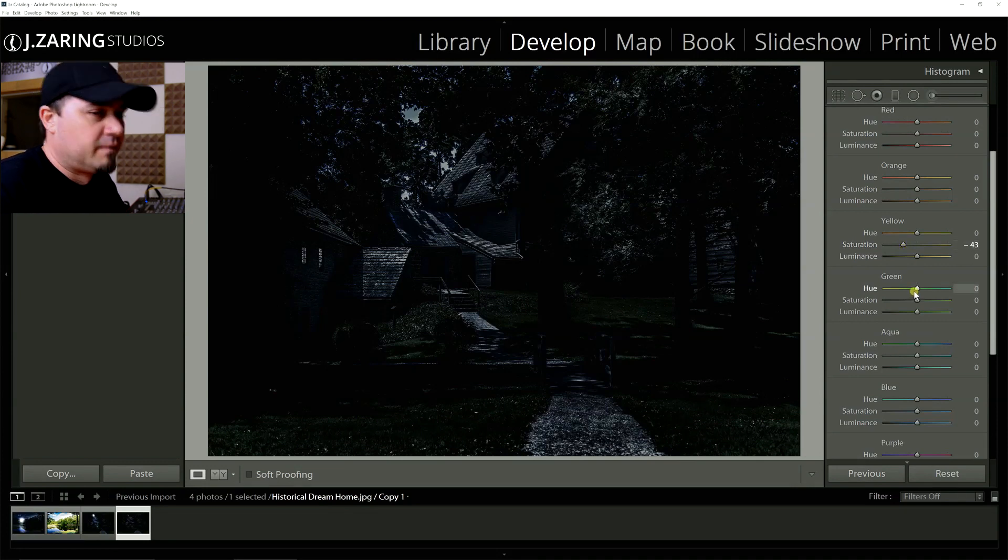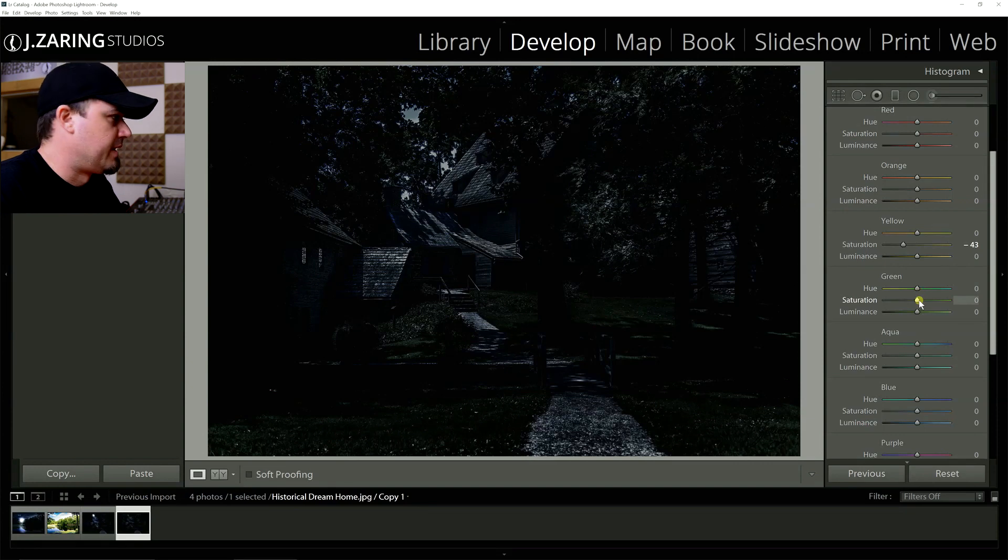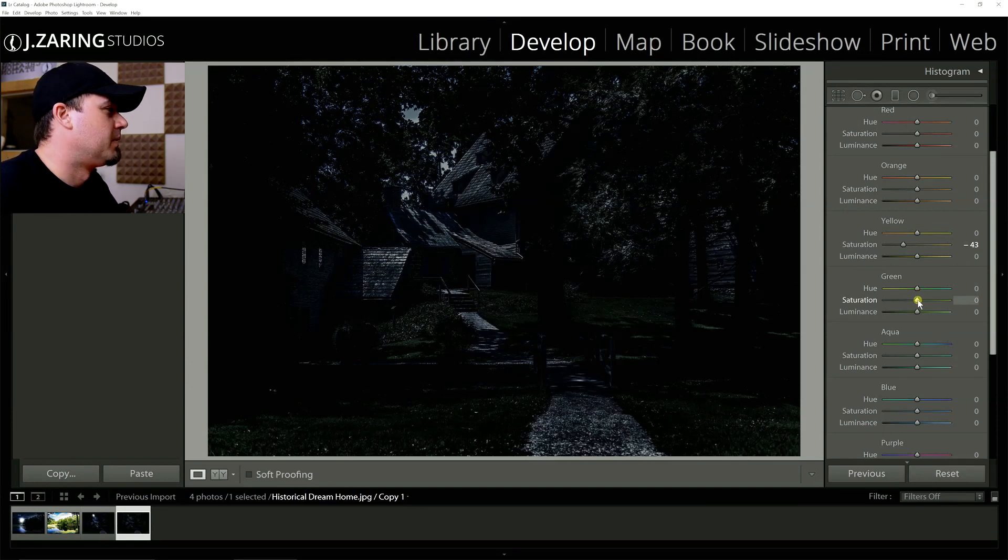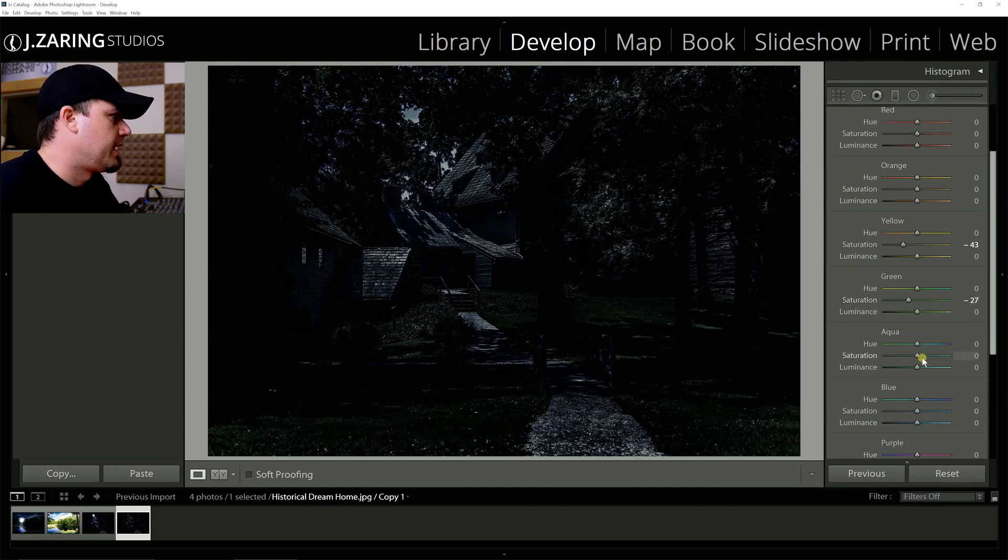The yellow also affects the greens, obviously. So grass has a lot of yellow in it. You just don't know it until you boost or cut it that it's actually the yellows that you want. So then we're going to drop green. That's negative 27.